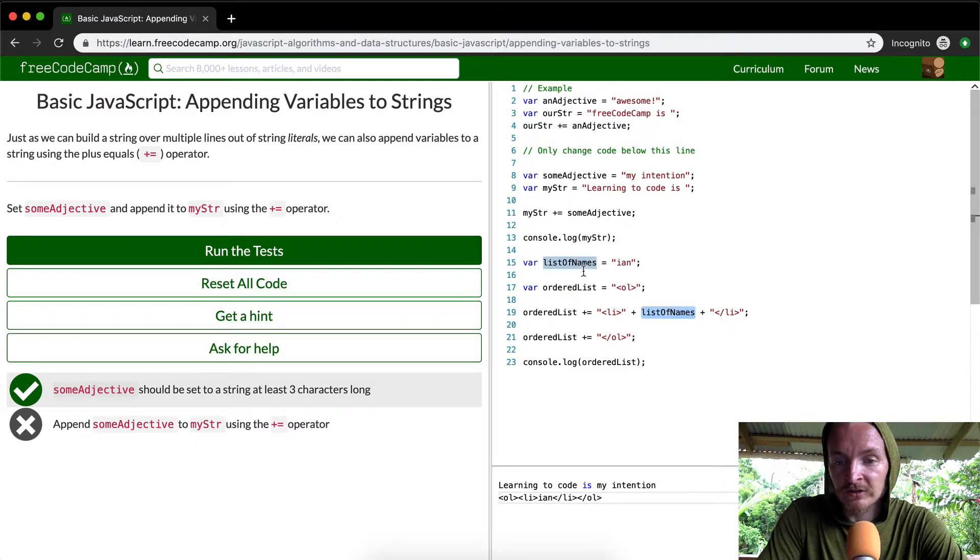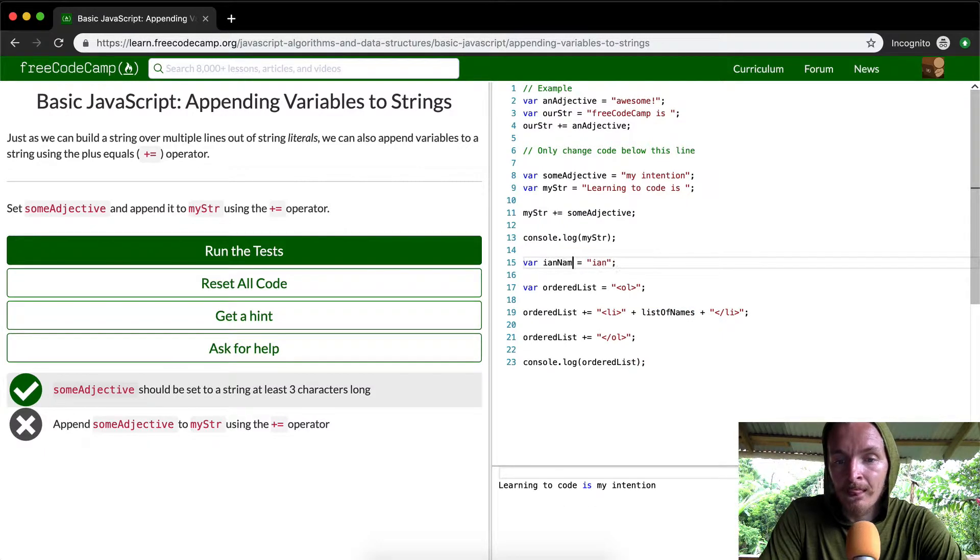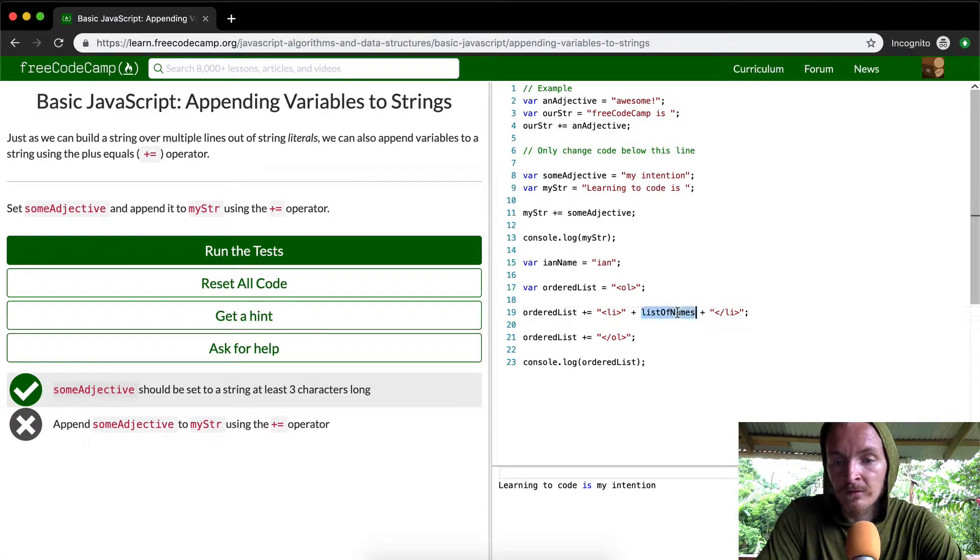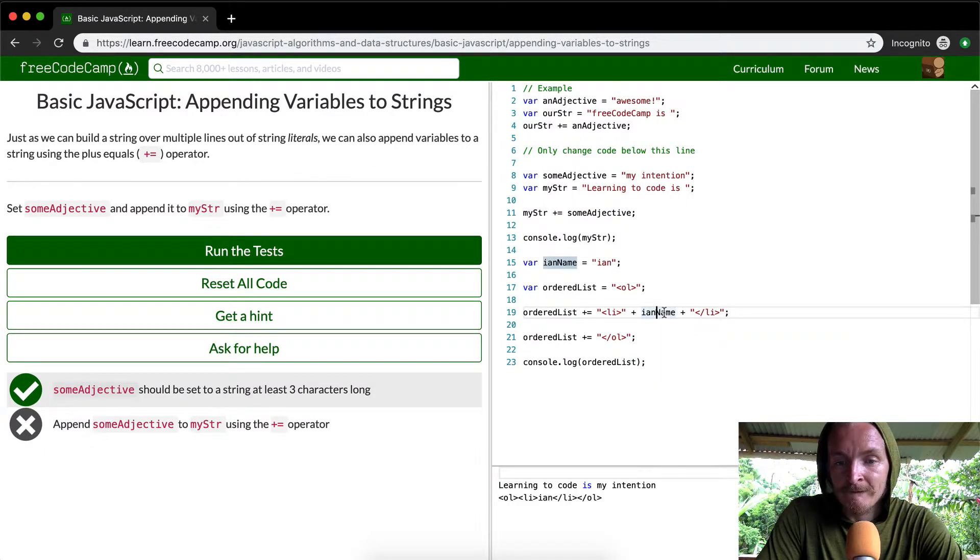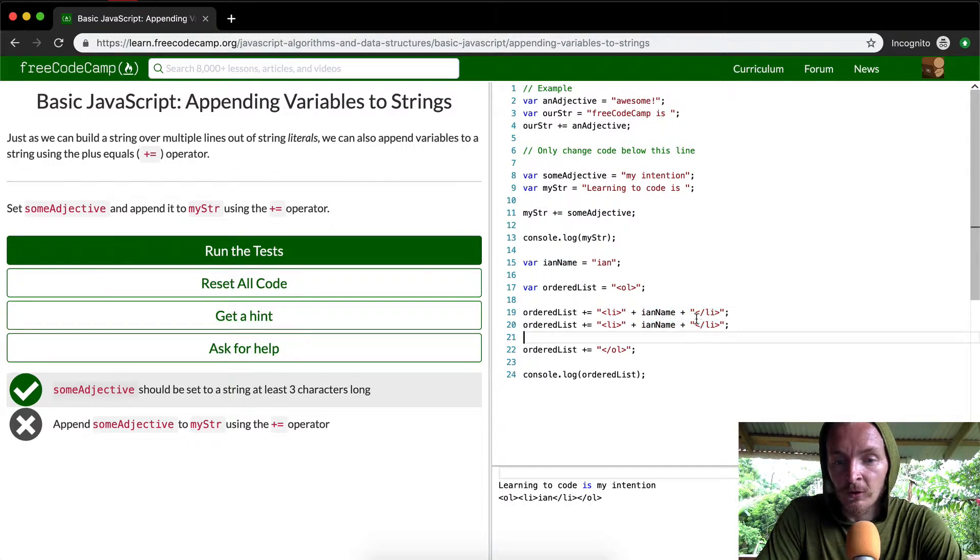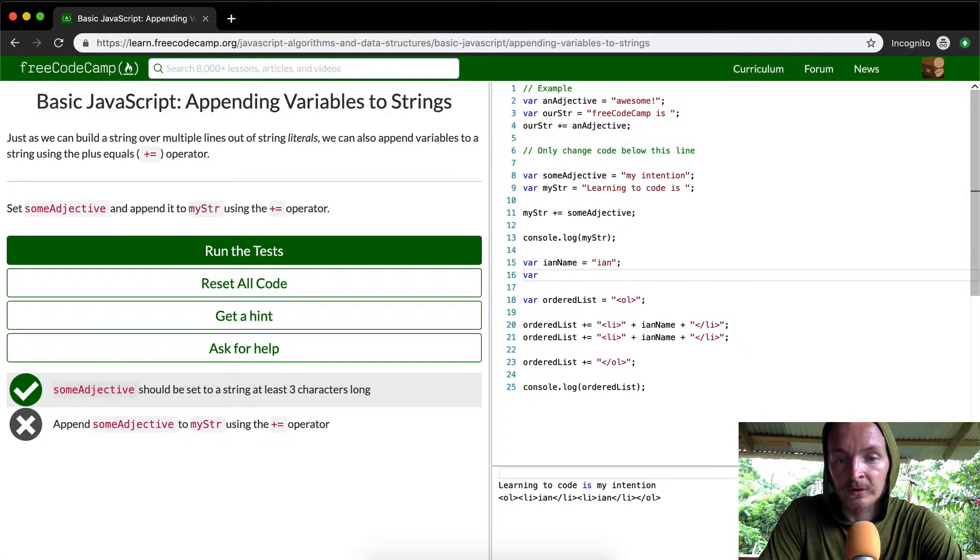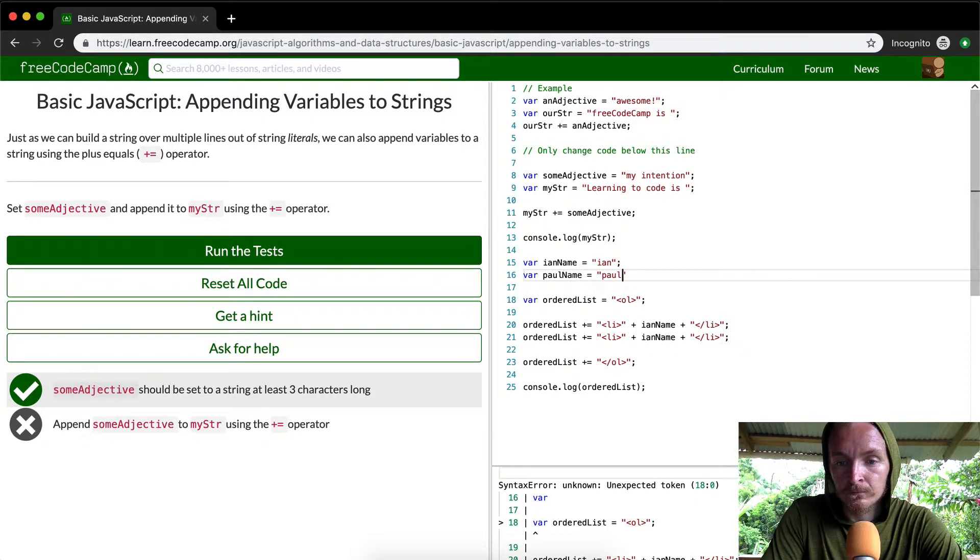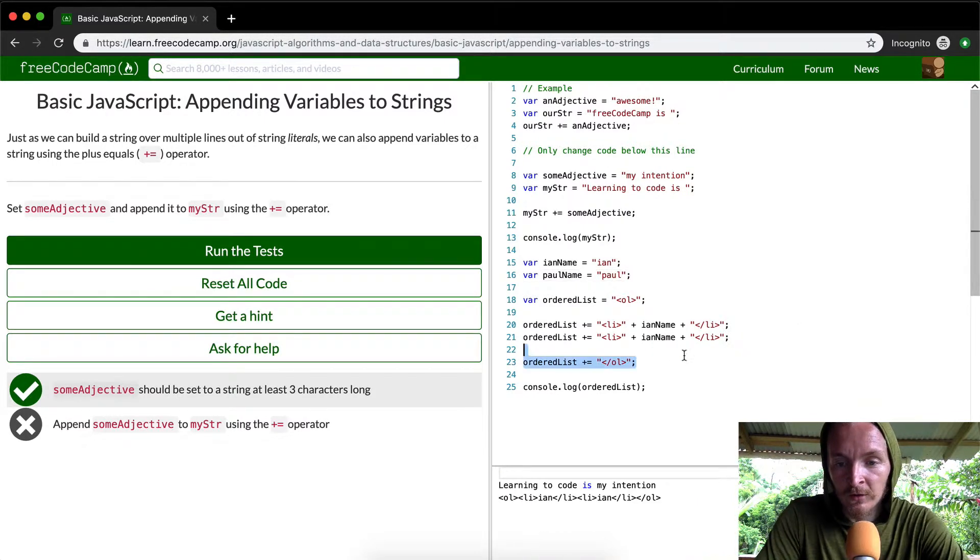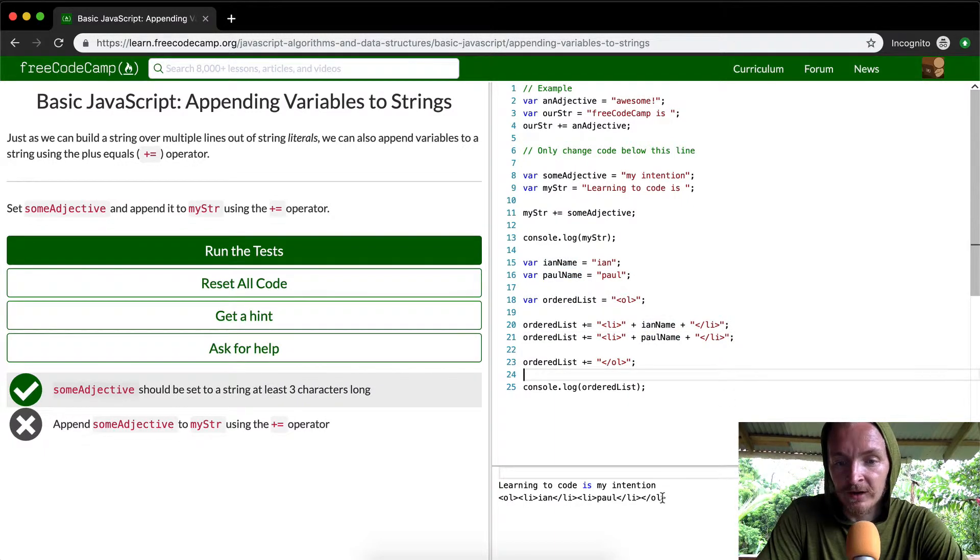Maybe instead of calling list of names, we could call this Ian's name. And then let's say we wanted to do the ordered list, we wanted to have more on there. We could say Paul's name. Cool. And so now if we were to add Paul's name in here, what we're doing is we're generating this.